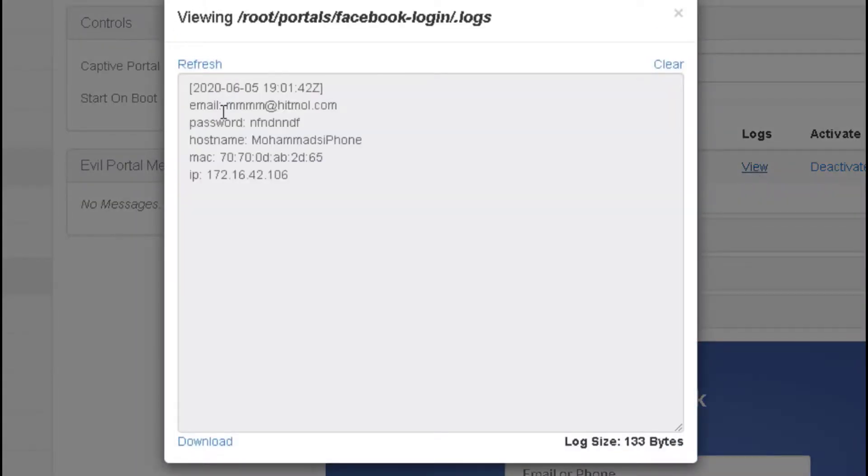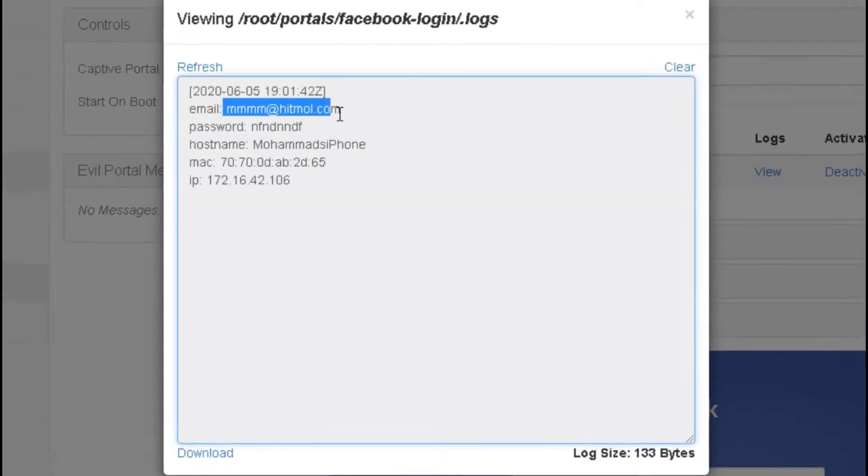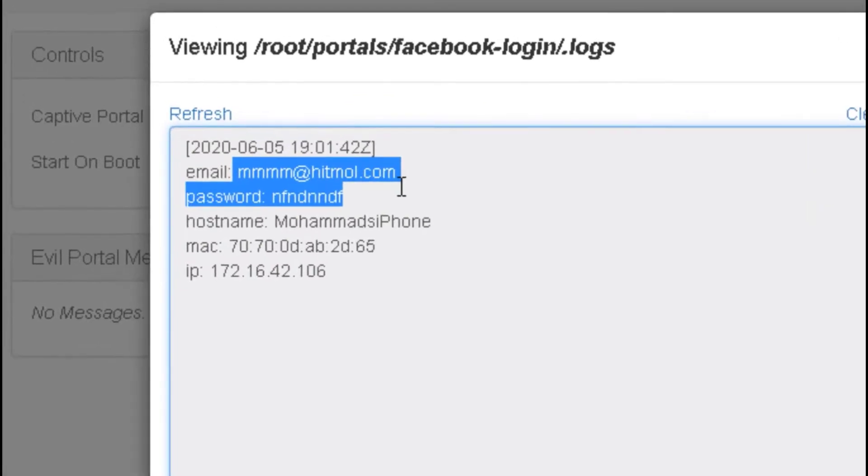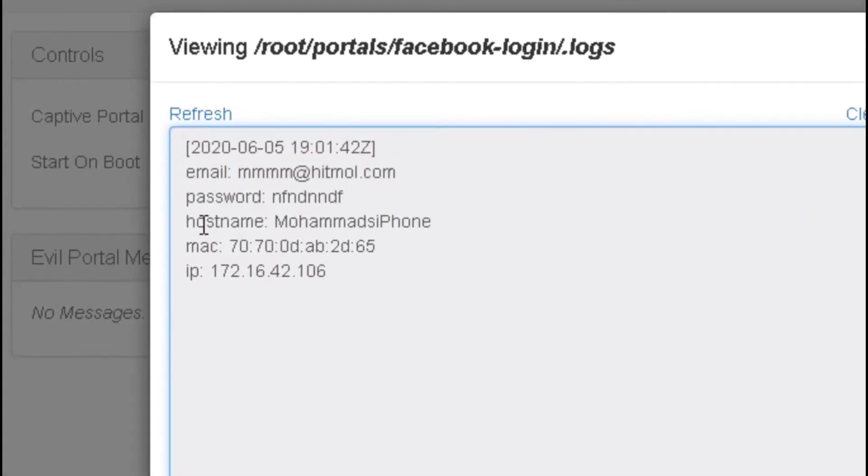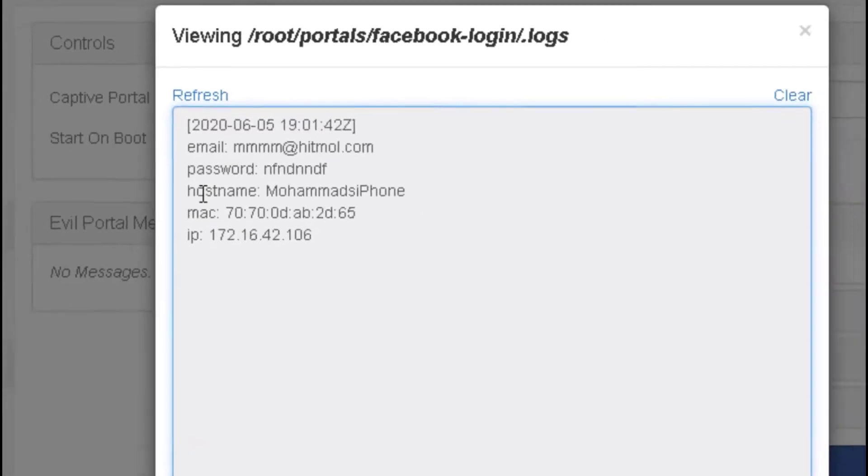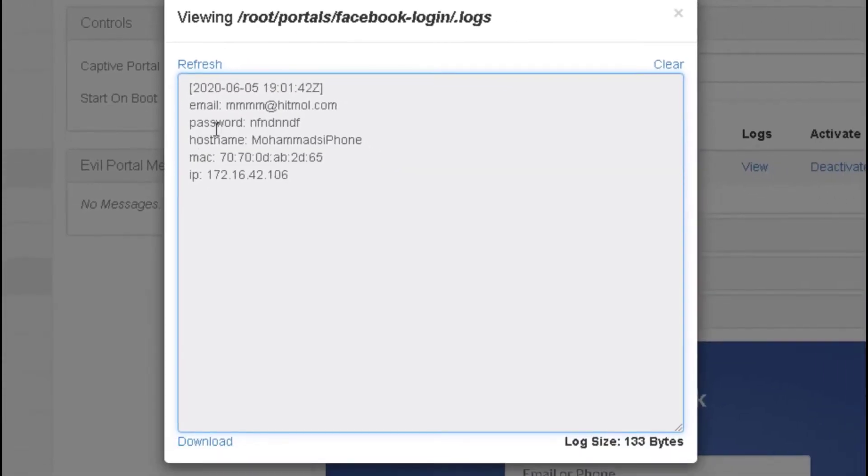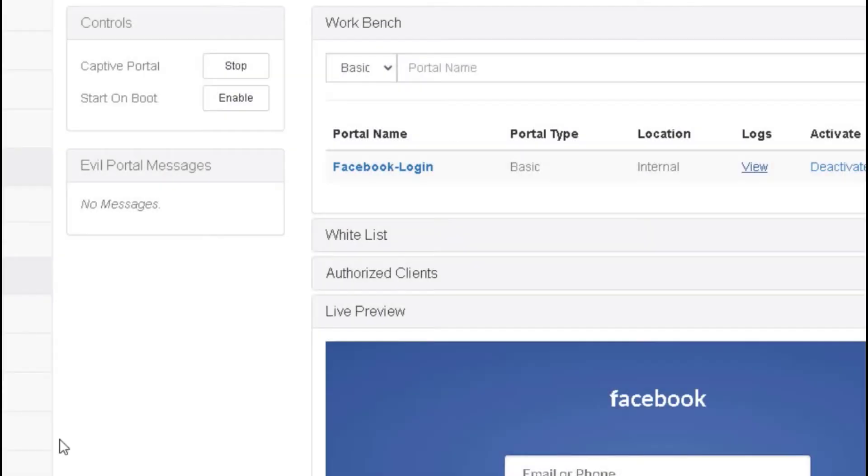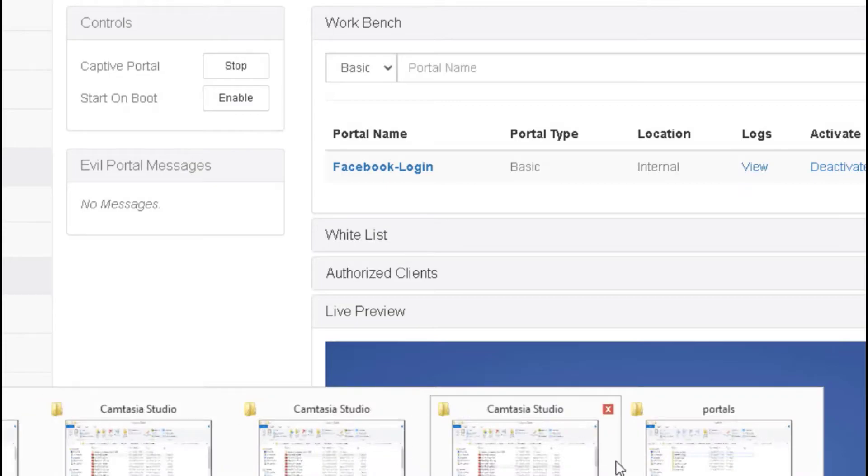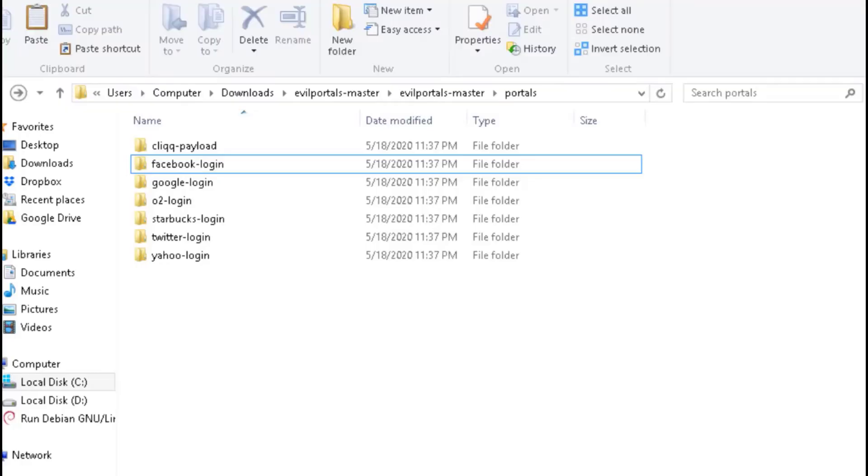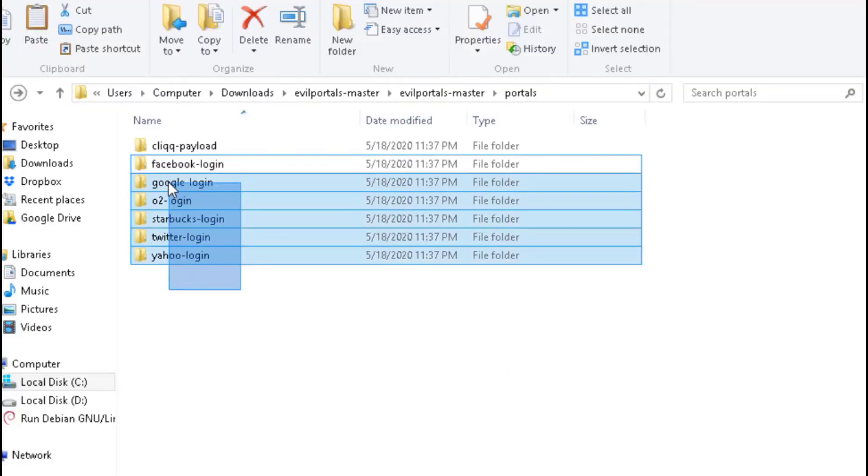You'll be able to see the email and the password that I have used from my phone that has been connected to the rogue access point. You can do the same for other social media websites such as Google, Starbucks, or Yahoo.